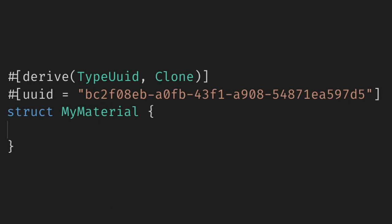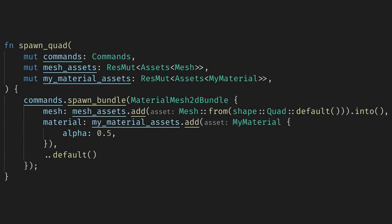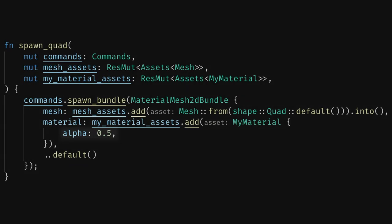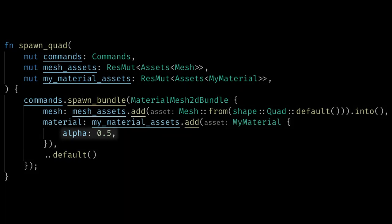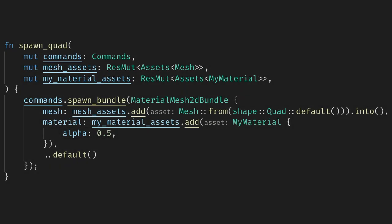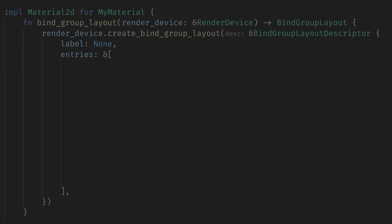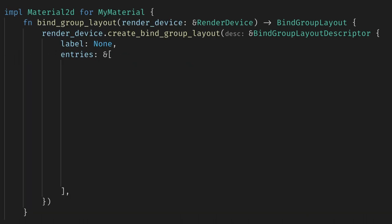Let's start with the simplest possible data, a single float. We will add an alpha value to our MyMaterial struct, and we'll initialize it when we create the quad. Now we need to set up the bind group layout for our data. In our implementation of Material2D, we have the function that returns the bind group layout, and we left the array of entries empty. Let's create a single entry in that list that will hold our alpha.